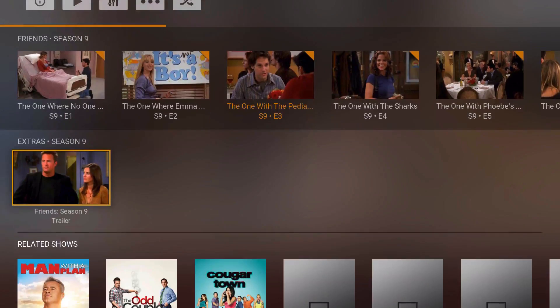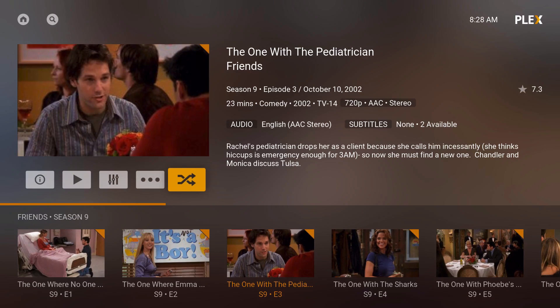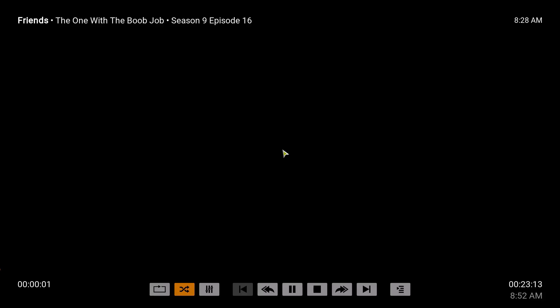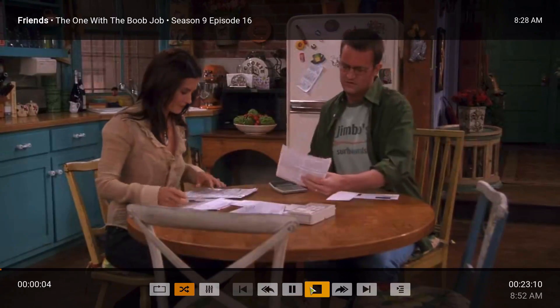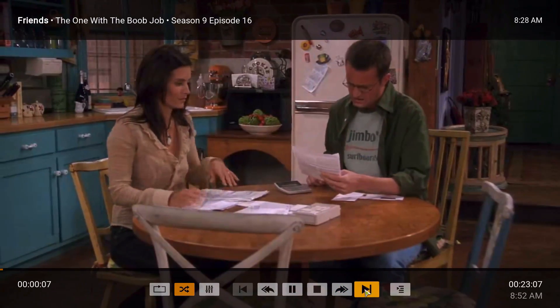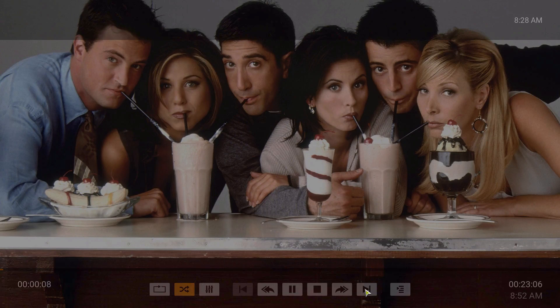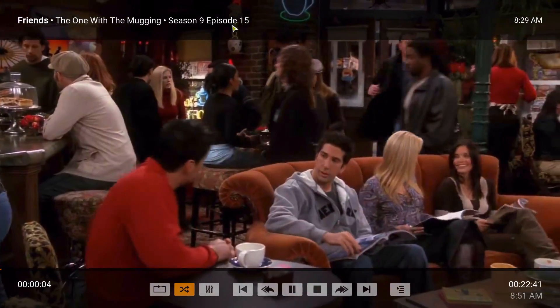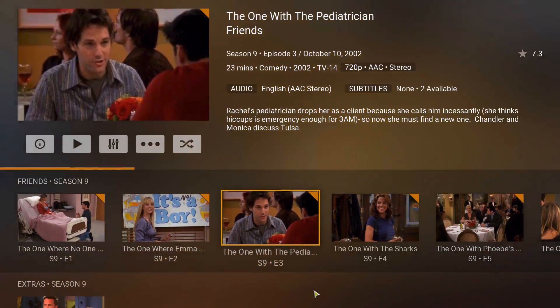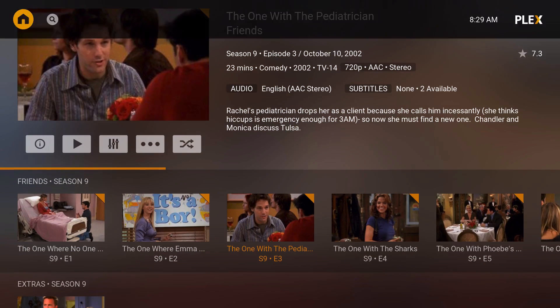I'm on Friends — the actual show — and you can see it's 720p. There's a random button here, so I'm on season 9 episode 3 and if I click it, after a few seconds I'm on season 9 episode 16. If I skip again, I'm on season 9 episode 15. I love it because you can just go to a random episode.